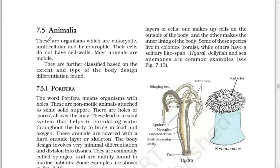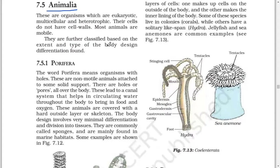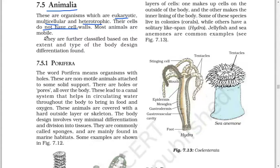Next: Animalia. These are organisms which are eukaryotic, multicellular, and heterotrophic. Their cells do not have cell walls. Most animals are mobile. They are further classified based on the extent and type of body design differentiation found.